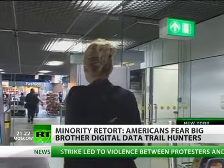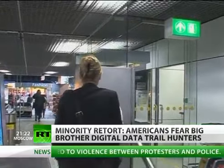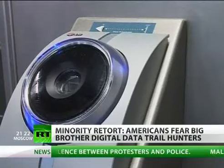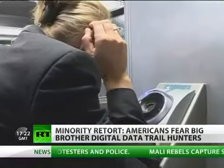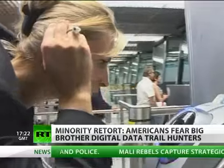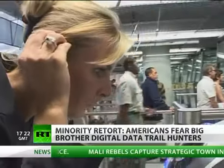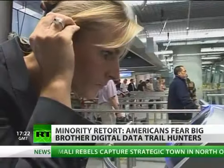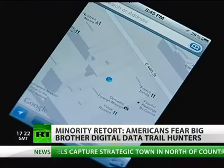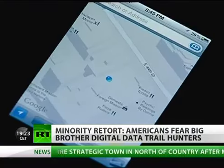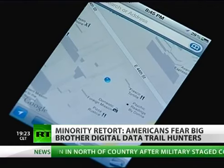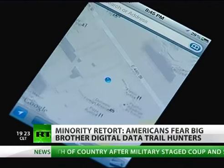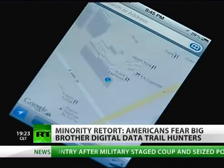Iris scans are like a high-tech fingerprint, but much faster. Officials can quickly identify anyone whose unique scan is on the database. The technology is becoming increasingly useful as a tracking tool in the U.S.